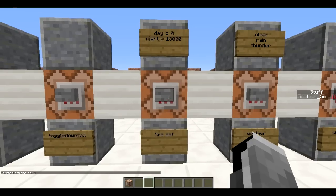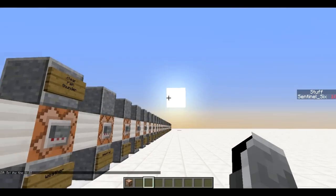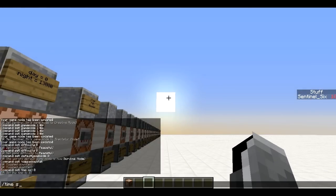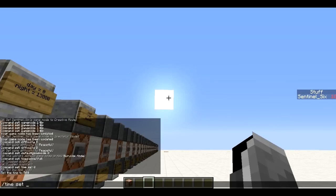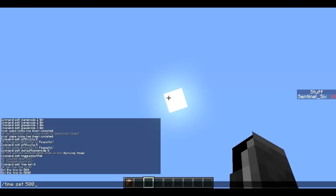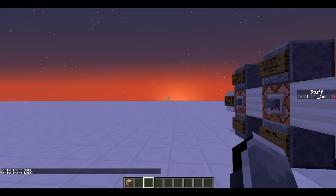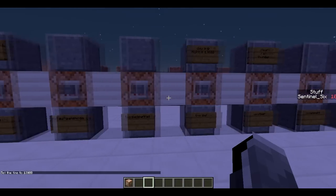Next is /time set. This basically lets you set the time of day. Zero is the beginning of the day and 13,000 is nighttime. If I set it to 500 you can see the sun moves up; if I set it to 5,000 the sun is all the way up; and at 13,000 it is going down.